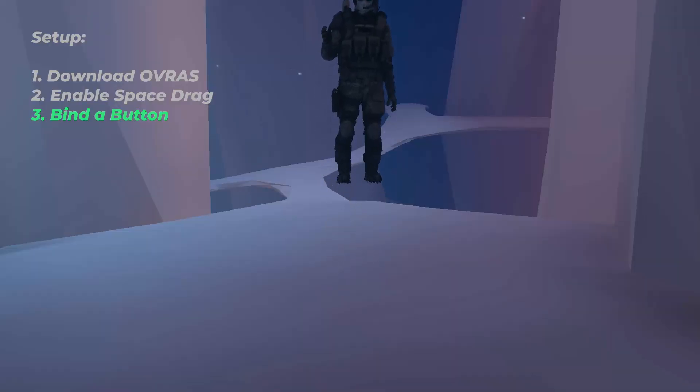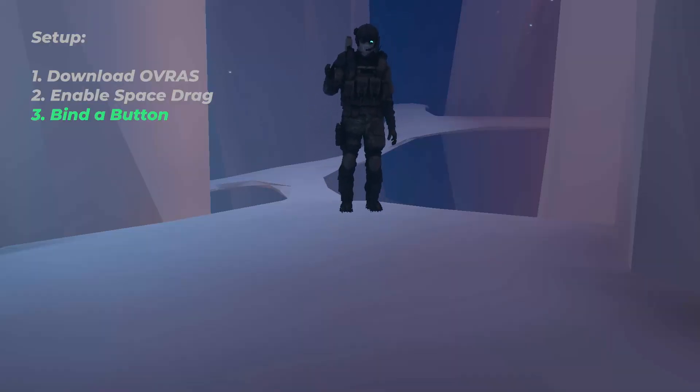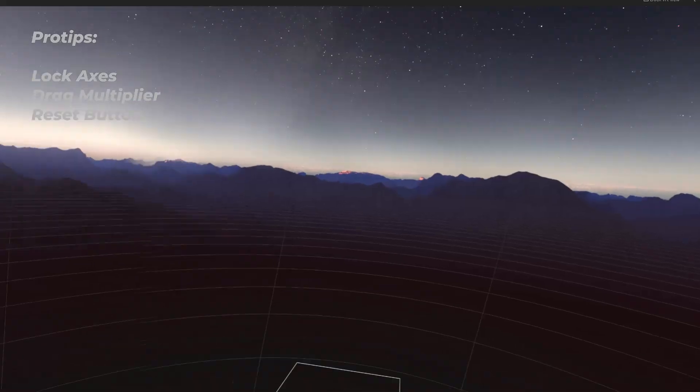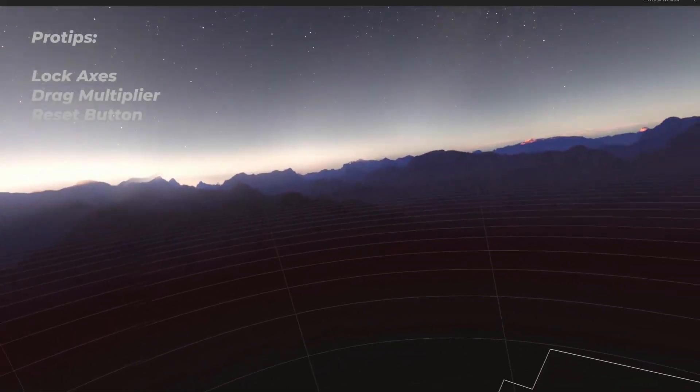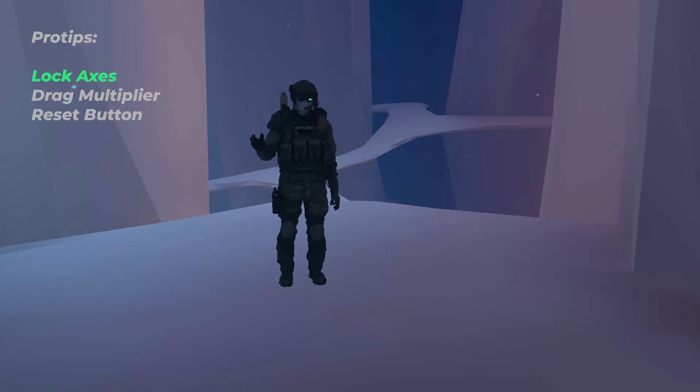Now if you try to hold the button, you should be able to drag yourself up and down a little bit. I have a few extra tips to make Space Drag just a little bit better.